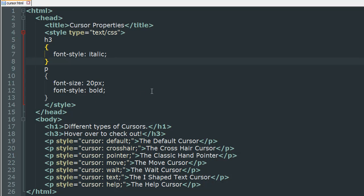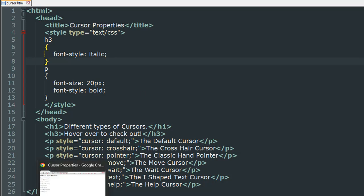Let me go to my browser and show you the output of this file, and then we'll come back to the code and go through it. When you open the file in Google Chrome, this is what you get. This is the result of the first heading, this is the result of the second heading, and then we're going to see some cursors. The cursor is basically the pointer that you see. Right now you can see something like an arrow, and this is also the default cursor.